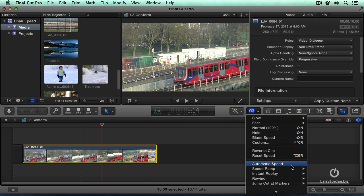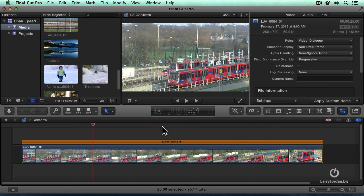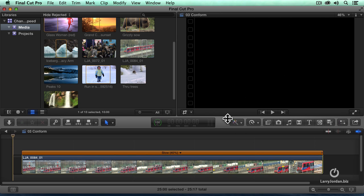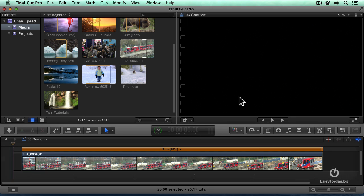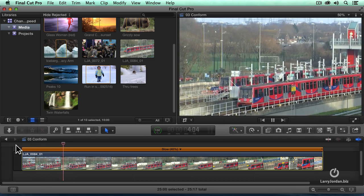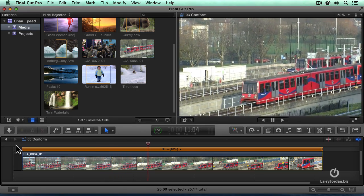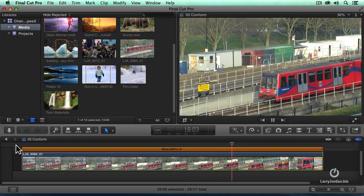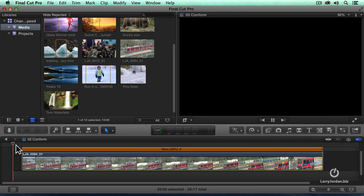Go to the Modify menu and select automatic speed. Watch the clip in the timeline — it's now running at 40% speed. Before, it was taking 10 seconds; now it's taking close to 25. Let's close the inspector and open this up a bit and play it. Notice that we've got a much smoother slow motion. We've got all the details being retained. We're not creating artificial frames. We're playing every single frame in the video with that slow motion zoom into the passenger in the front, and the clip ends.